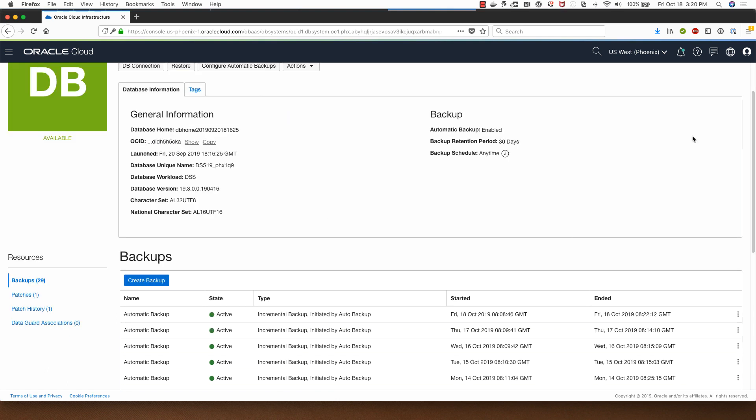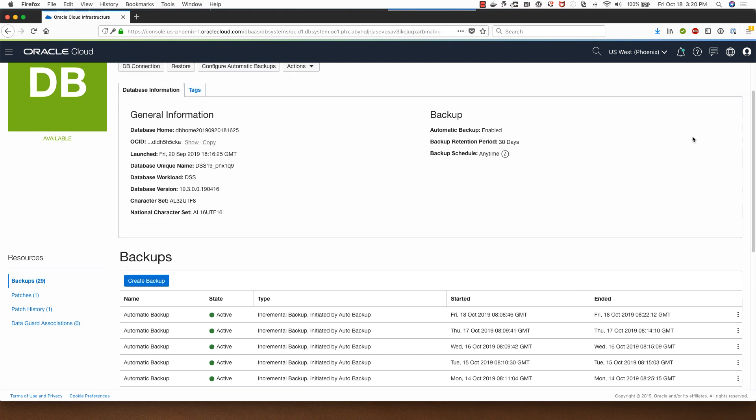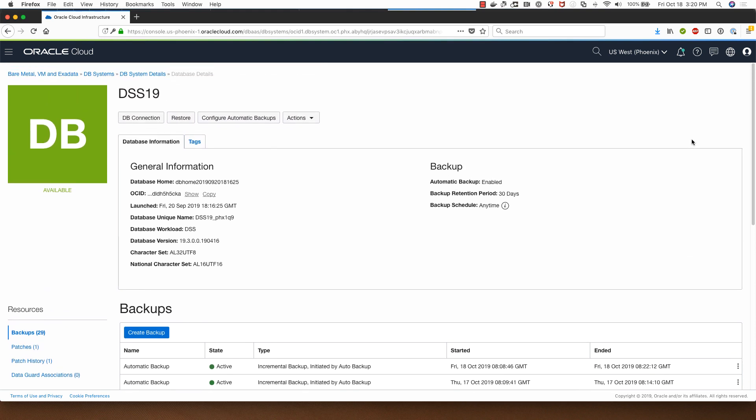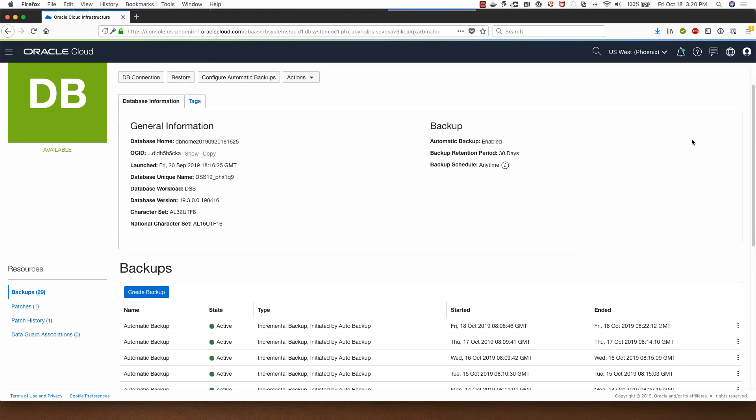Welcome back. When I left off earlier, the database was being restored from a backup.